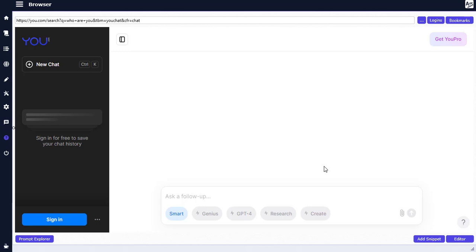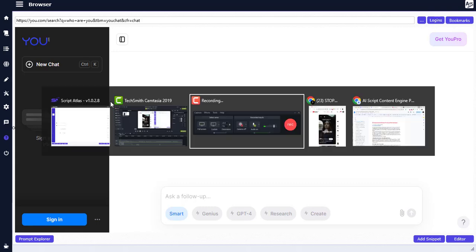Hello guys, welcome to this video. In this video I'm going to show you how to convert any YouTube video into text. What I mean is, every word or speech spoken in a video, you can convert it into a text format to copy directly and use — maybe you want to recreate the content, or you need it as a YouTuber or content creator. You can use it for different things.